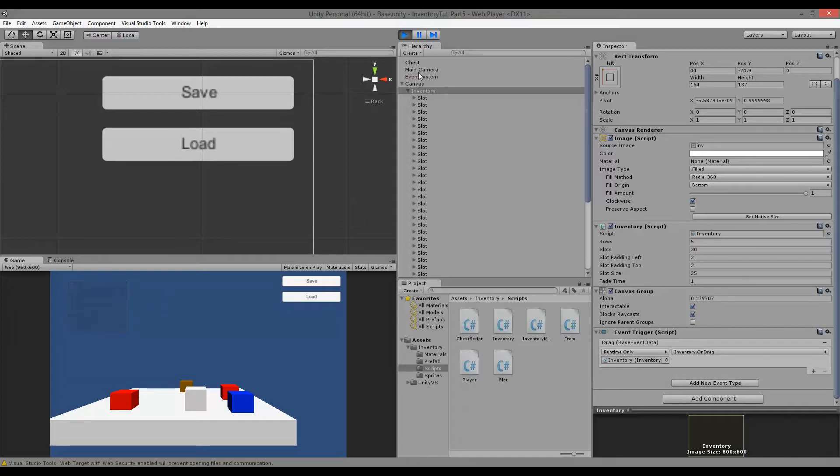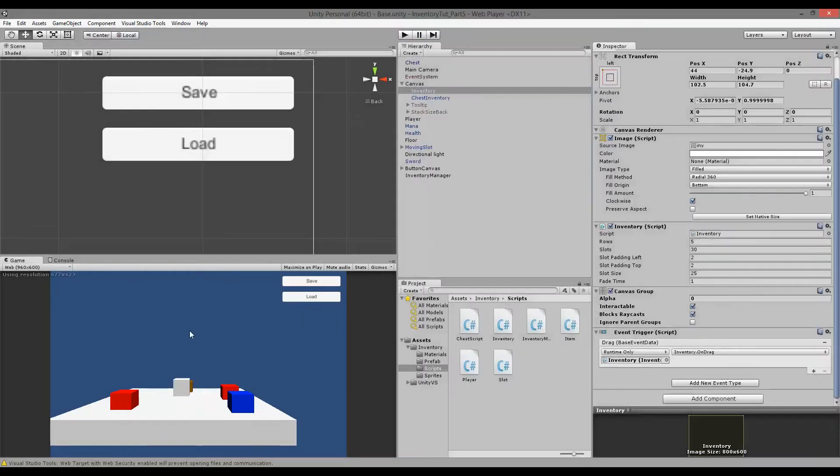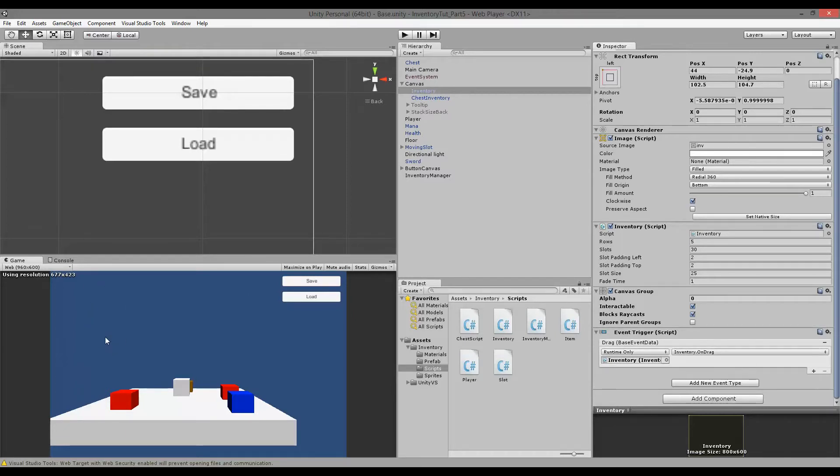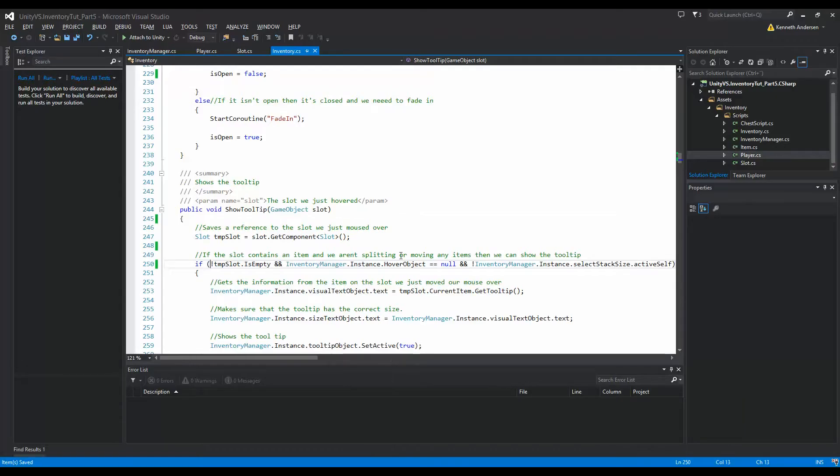Let's make the first fix so that we can't see the tooltip when we mouse over the items as long as the inventory is closed. It's fairly easy to fix that.